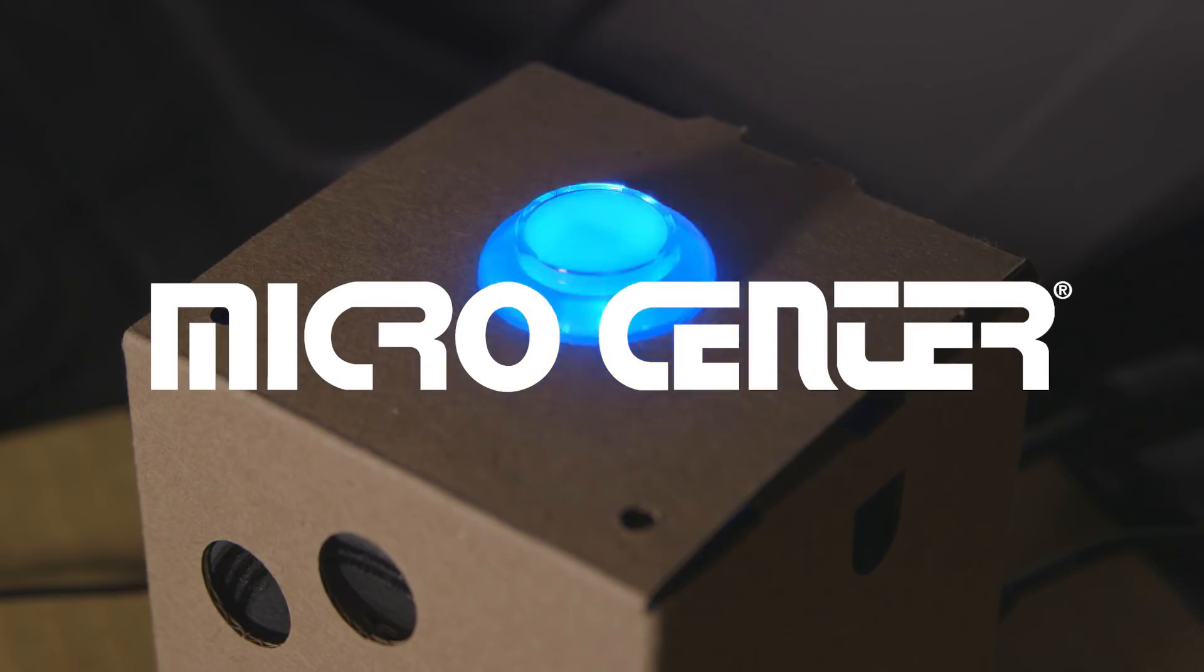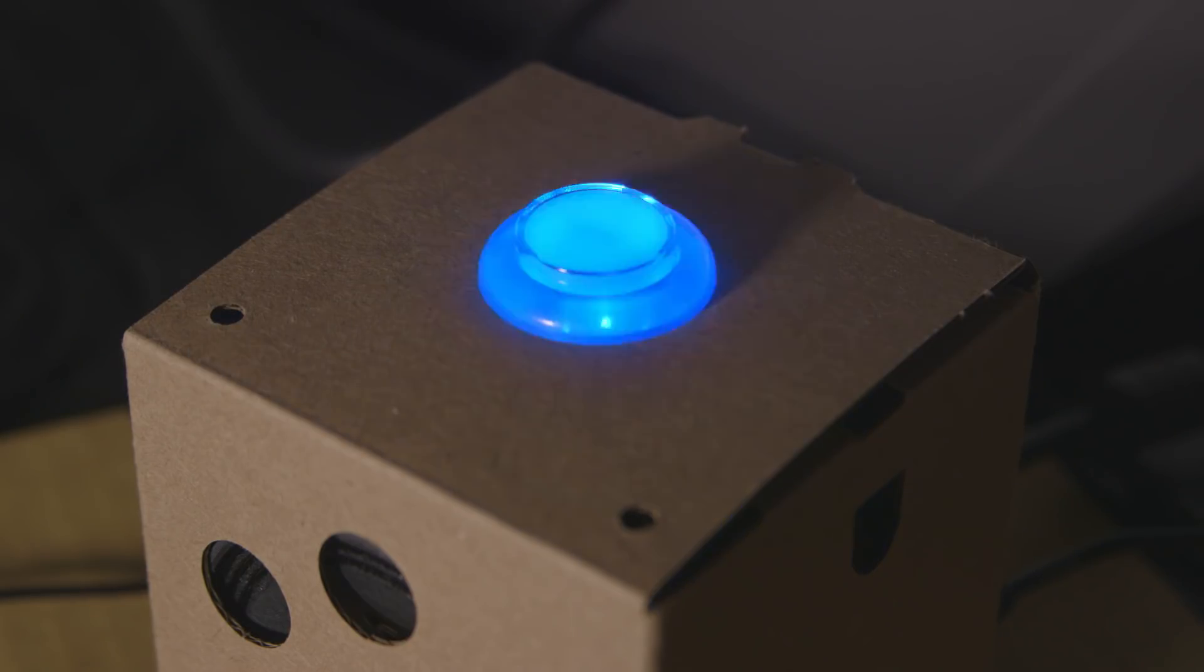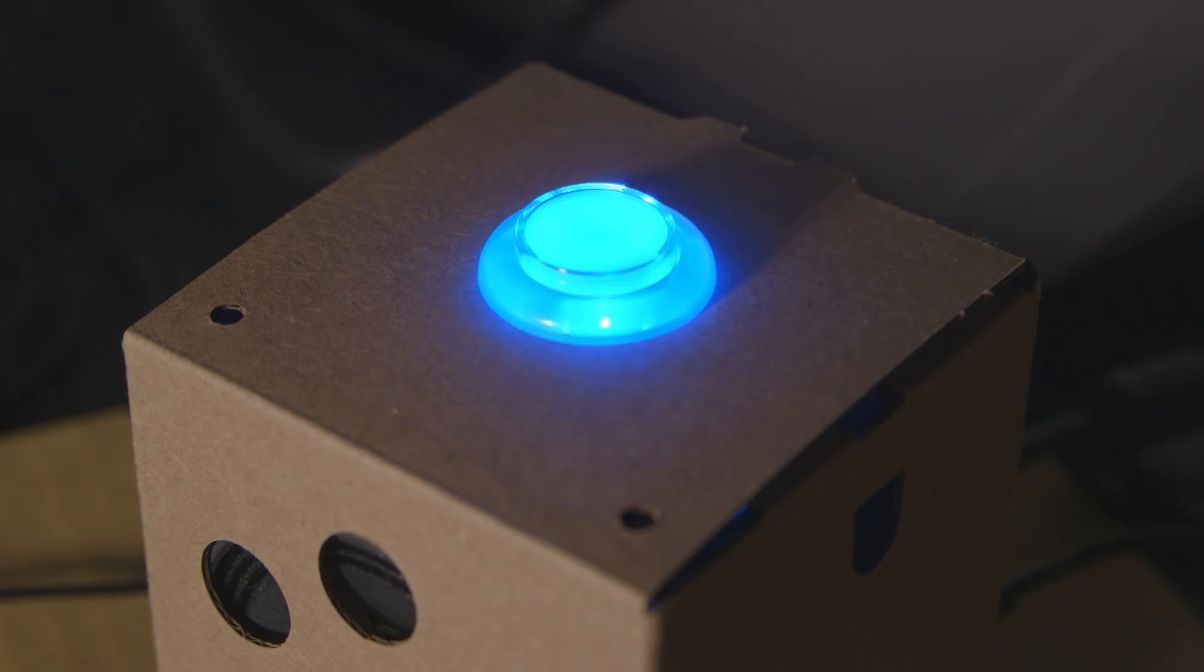Today we are going to show you how to bring your voice kit to life. Shirley, you can't be serious. I am serious, and don't call me Shirley.